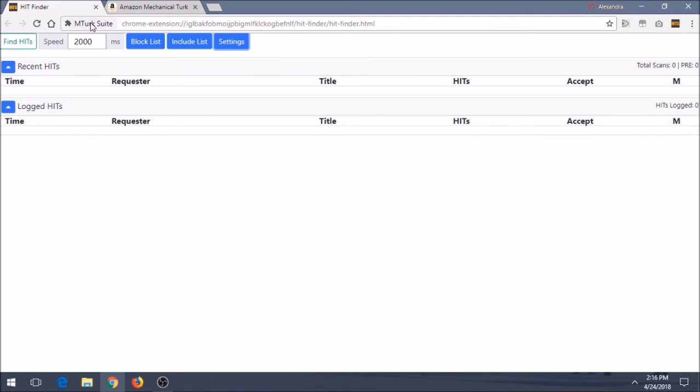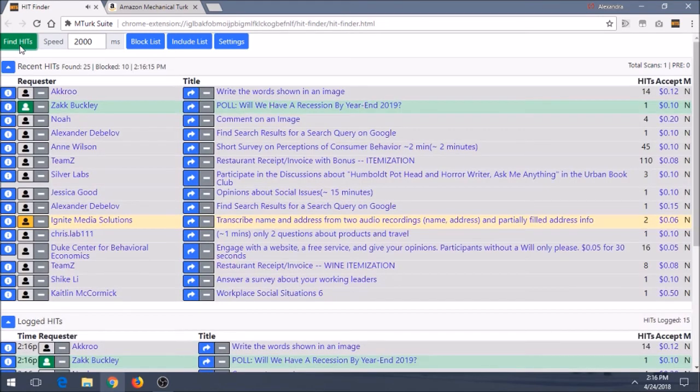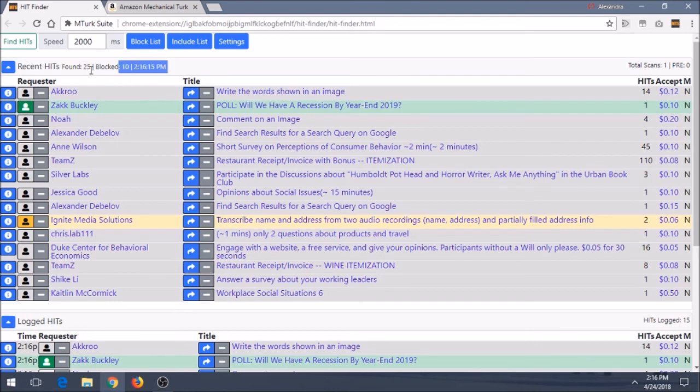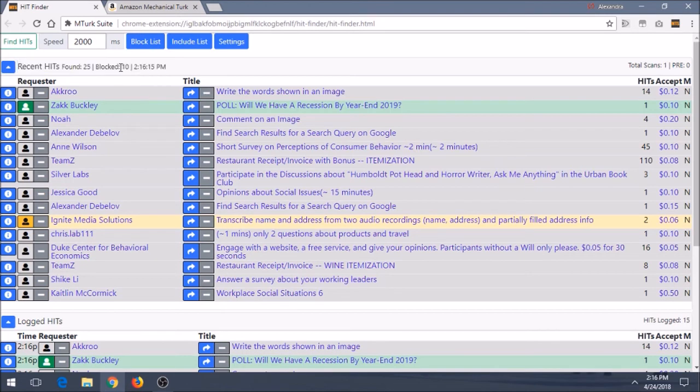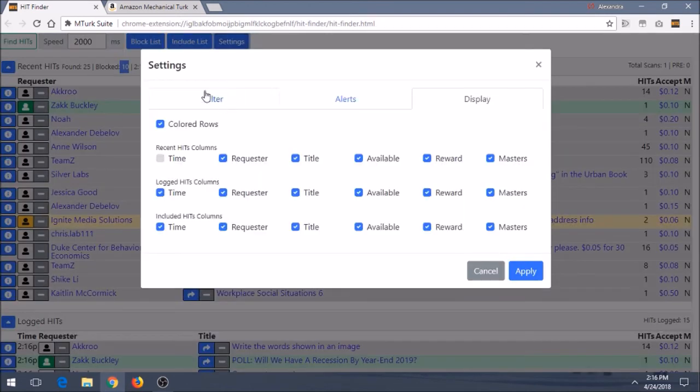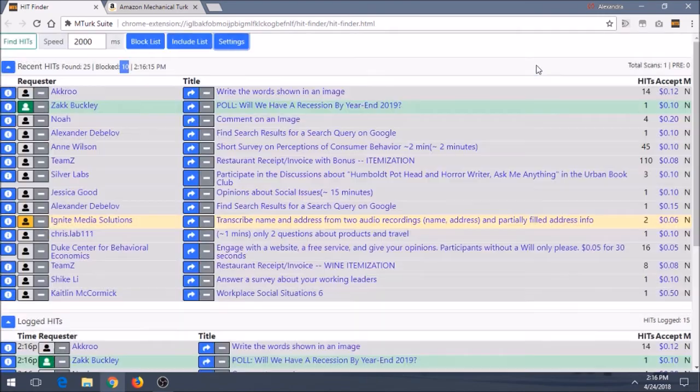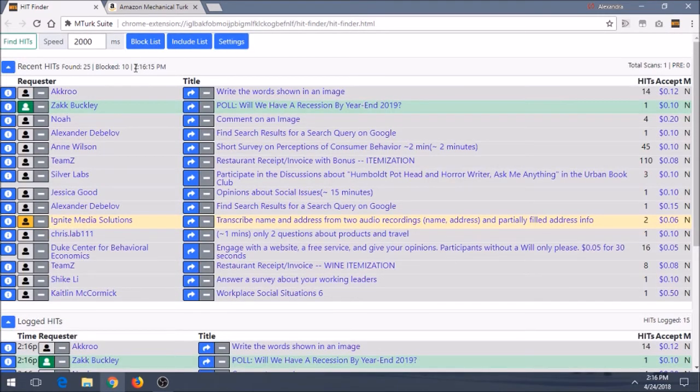So let's go ahead and just hit find hits once. So we can show you the difference of how it looks compared to hitscraper and why you might choose this one over hitscraper and kind of compare those two. All right, so as you can see, right away, it lets us know up here it found 25 hits. It blocked 10, which I don't like that it doesn't actually tell me like why it blocked. But I'm assuming it's because of my settings because I don't have anything on my block list and then the time that it was done.